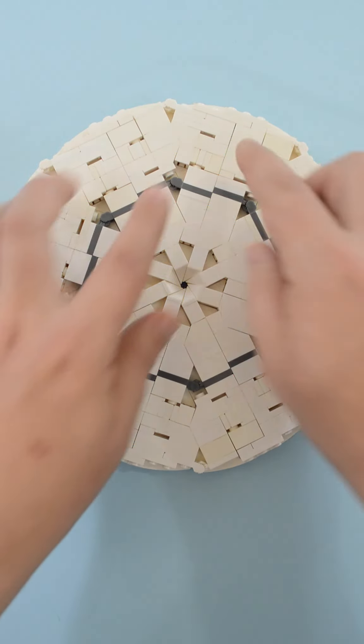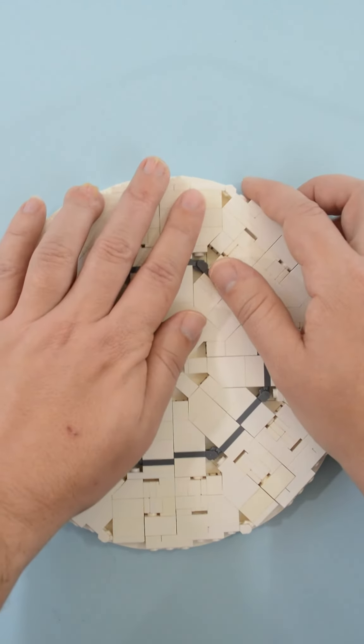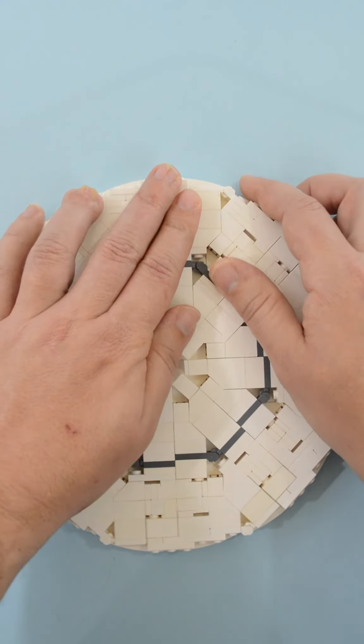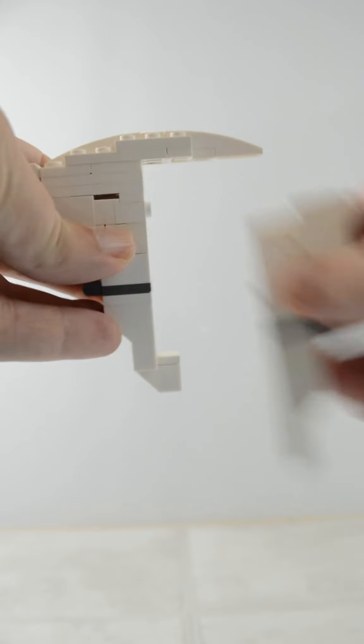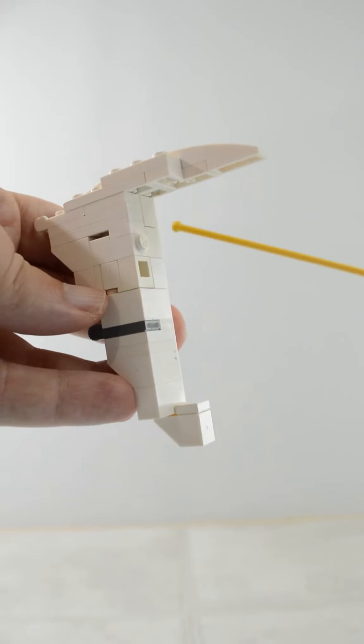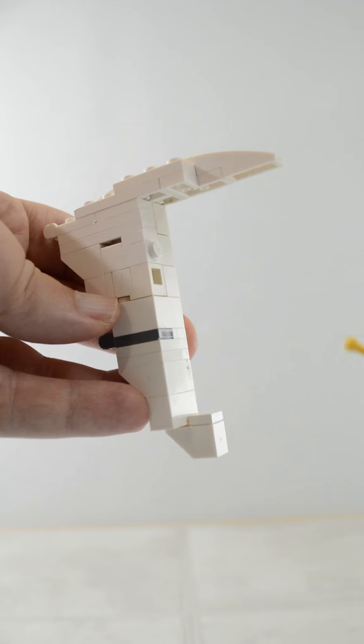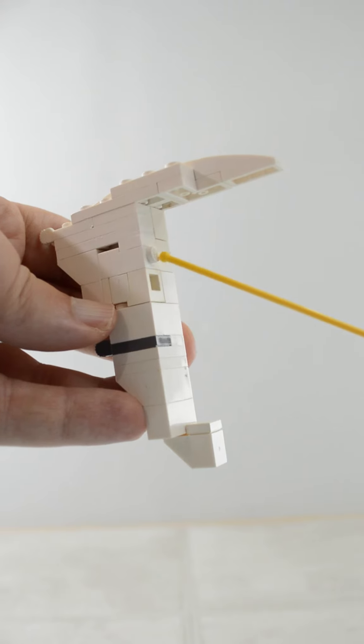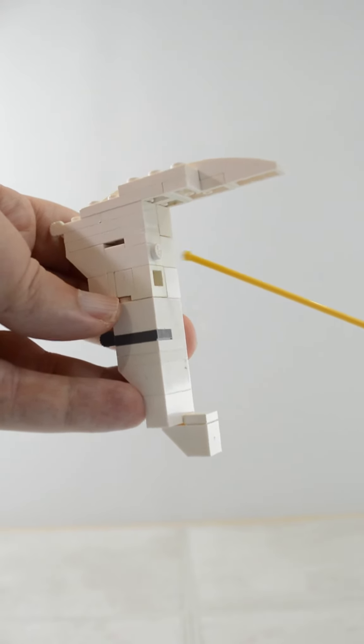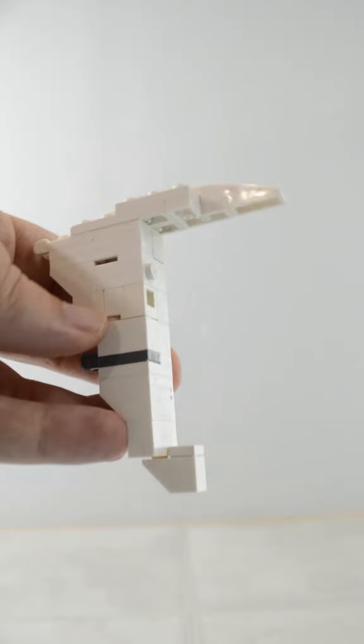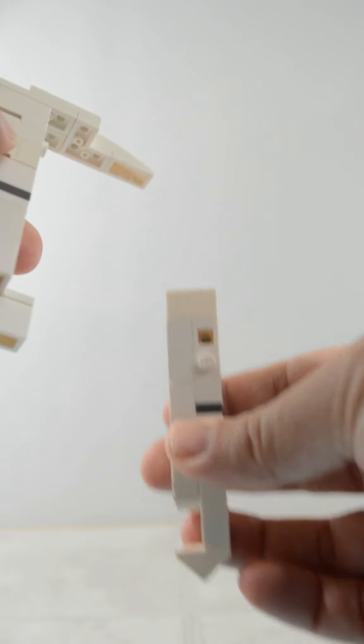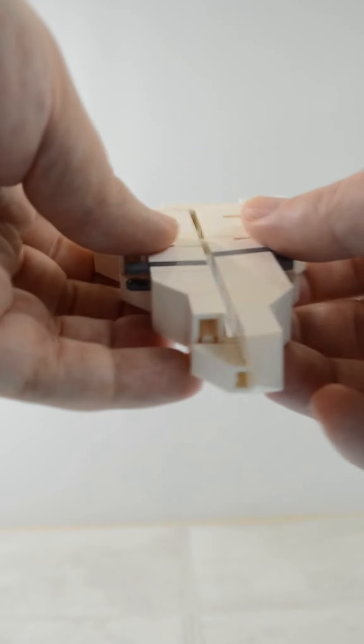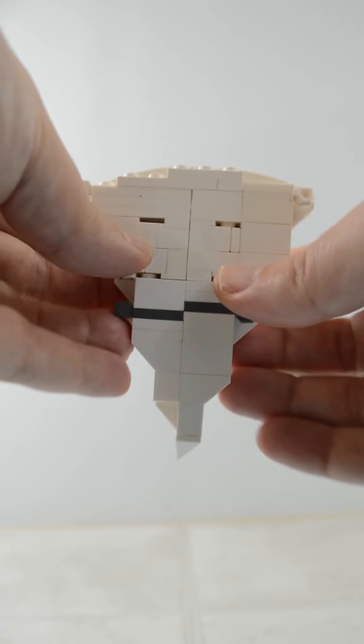Now I'm going to pull those apart so you can see an individual section. So let's pull this apart. You can see on this side there is two headlight bricks, one with the stud out and one with a receiver, and the same on the opposite. So that when we lock those in, we get our two halves of each section.